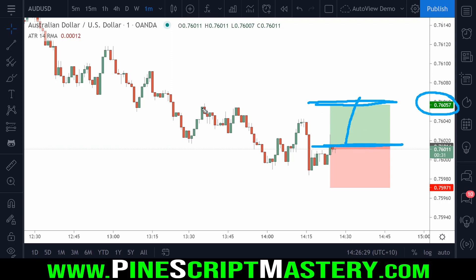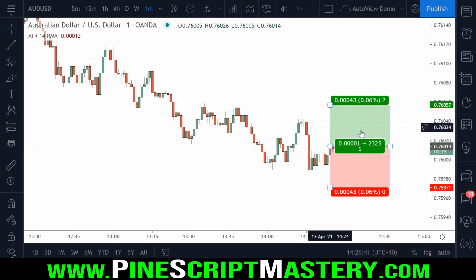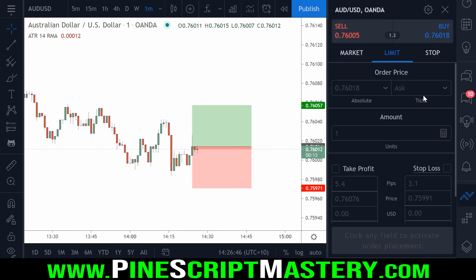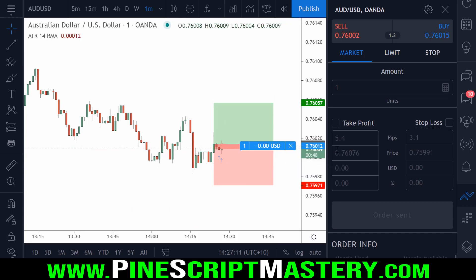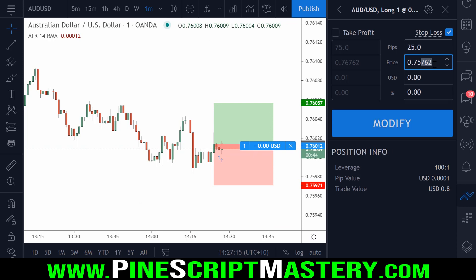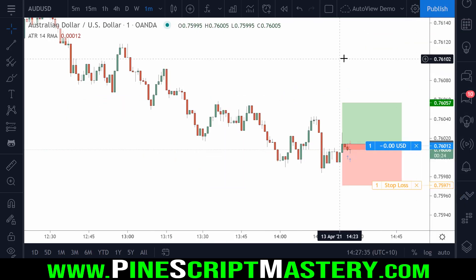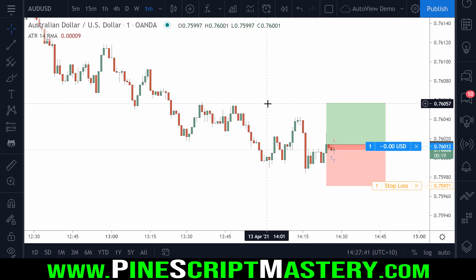So let's say at one-to-one, when price action gets back up to these highs, we want to move our stop loss from down here to the price where our trade was entered. I'll show you how to do that now. I'm going to create a new order, go long at market — we are filled at 76012. I'll put my stop loss at 75971, and I want my stop loss to be moved to break even if price action comes back up to these highs. With AutoView, I can set an alert at 76057.